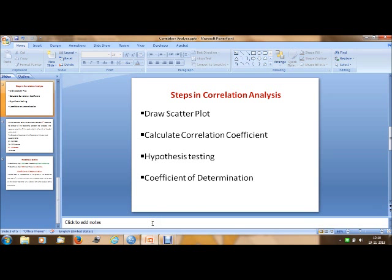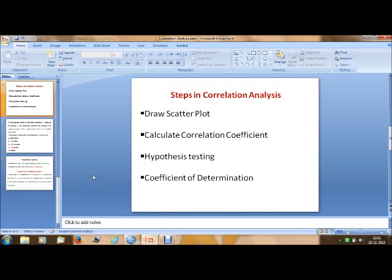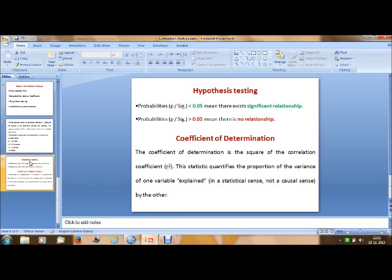Next is hypothesis testing, which gives you the significance value. In this case the significance value is 0.000. If the significance value is less than 0.05, it means there exists a significant relationship. If the probability is greater than 0.05, it means there is no relationship. In our case, the significance level is 0.000, which is less than 0.05, meaning there is a significant relationship between these two variables.